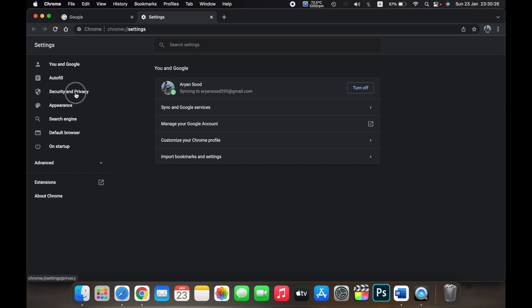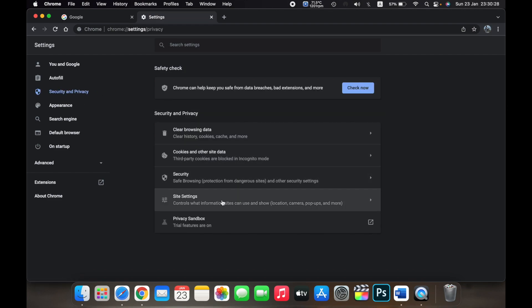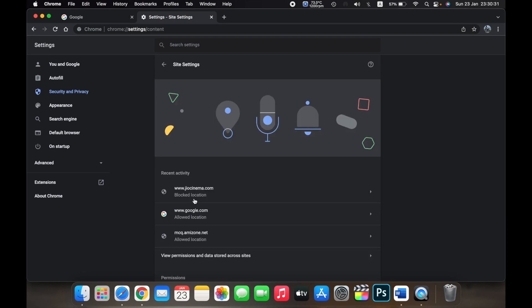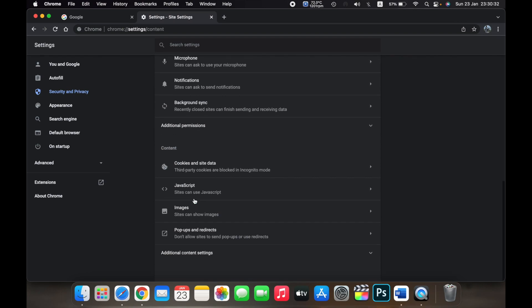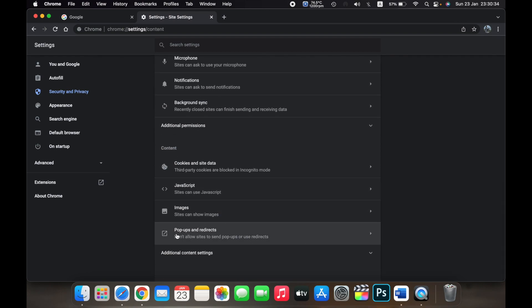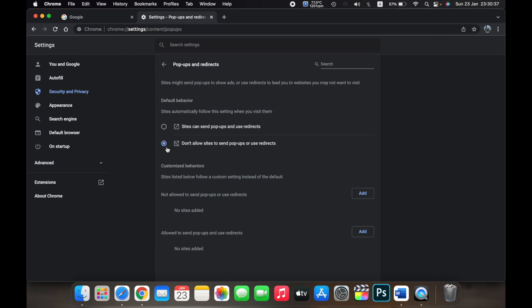Go to Security and Privacy and then click on Site Settings. Now scroll down and click on Popups and Redirects. Then click on 'Sites can send popups and use redirects.' This is how you disable popup blockers on Chrome.